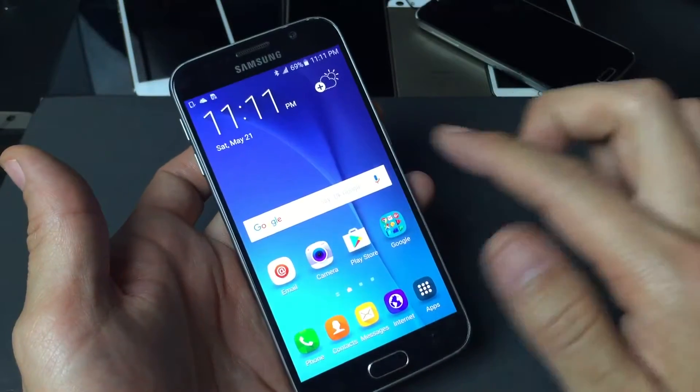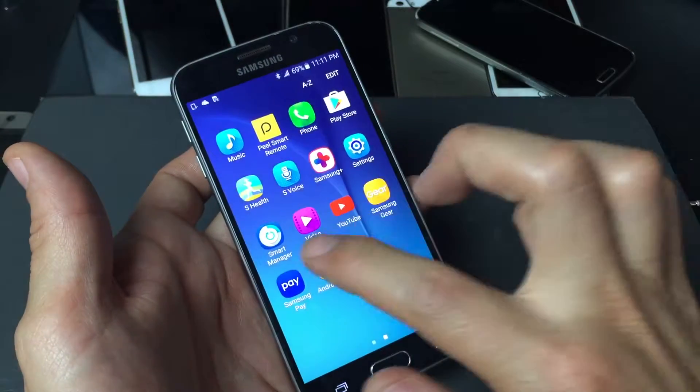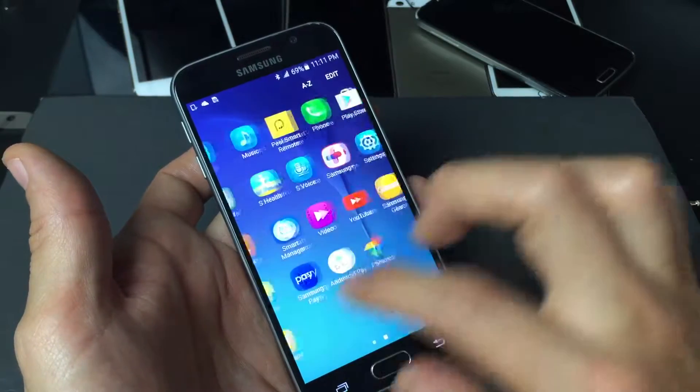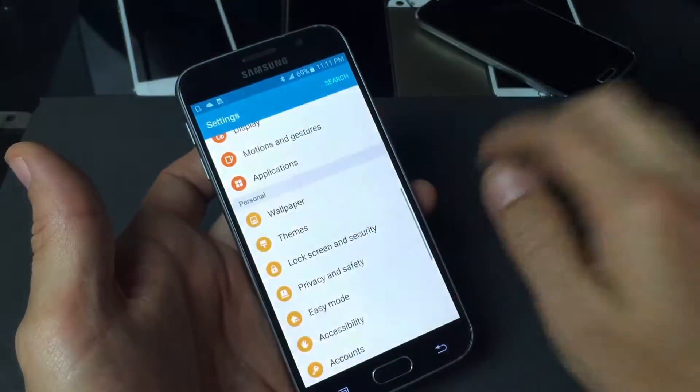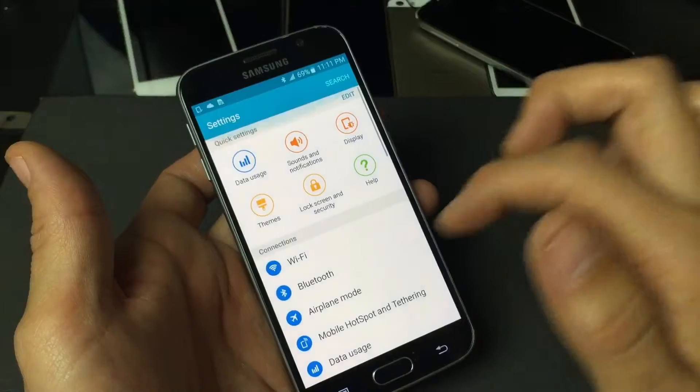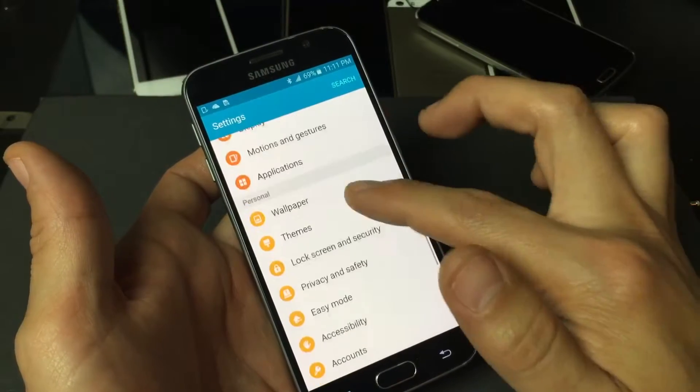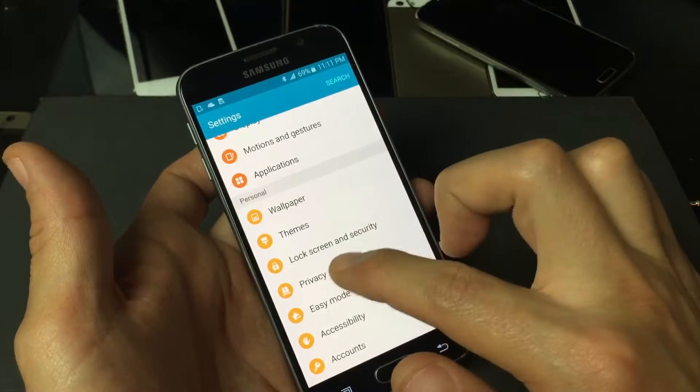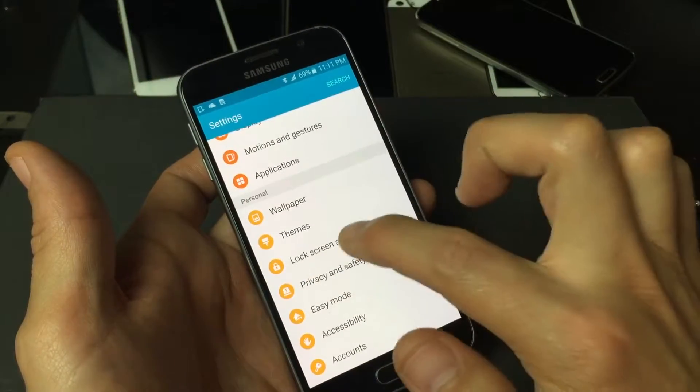So how you set this up is you simply go into apps here and then you want to go into your settings. Then from here what you do is you want to scroll all the way down to where it says lock screen and security.